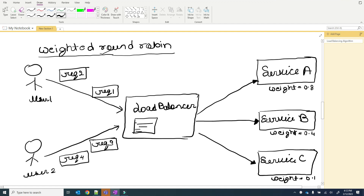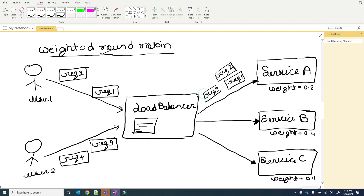In weighted round robin, the service with the higher weight handles more requests than others. Since service A has weight 0.8, more requests will be handled by service A. When 4 requests come in, request 1, 2, and 3 will be served by service A, and request 4 will be served by service B. The service with the higher weight serves more requests — that's the key point.